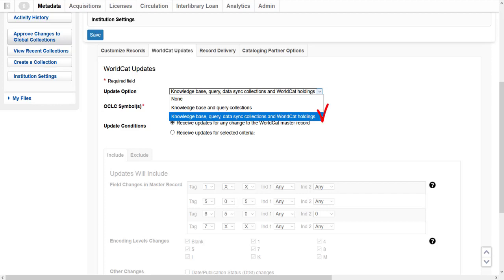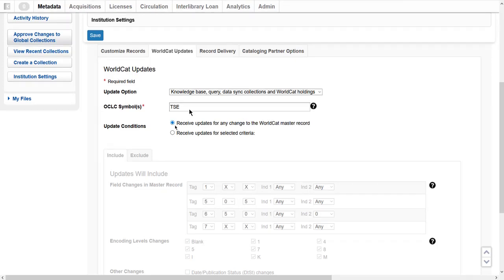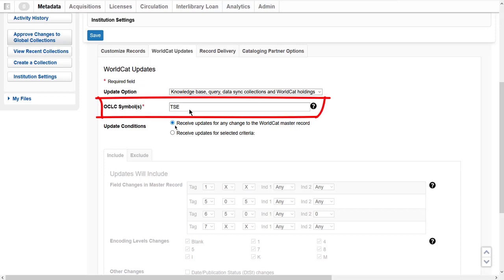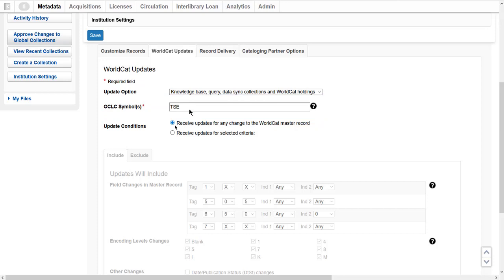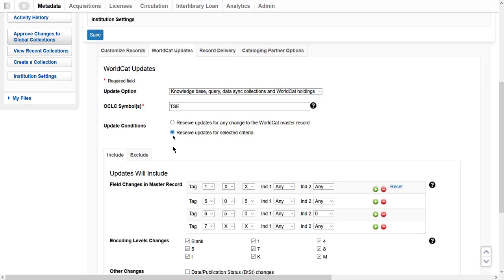I will select Knowledge Base, Query Data Sync Collections, and WorldCat holdings, since I want updated records for my library's holdings in WorldCat, including those records my library set using Collection Manager or any other OCLC service. When I select this option, I will need to include the OCLC symbol or symbols for which I want to receive updated WorldCat records. I can select Receive Updates for any changes to a WorldCat record, or select Receive Updates for selected criteria to specify the including and excluding conditions.